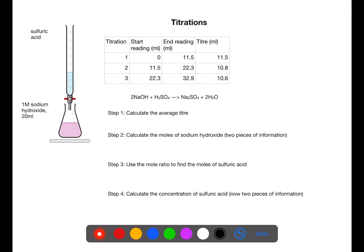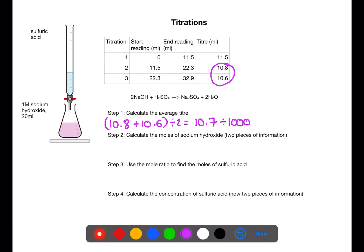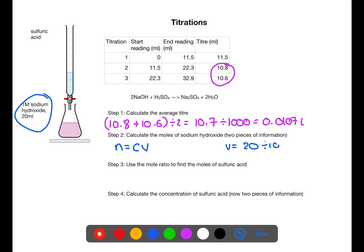Titration calculations can be used to calculate concentrations or volumes of solution. In this example we are calculating the concentration of sulfuric acid. Step 1 is to calculate the average titer using the concordant titers 10.8 and 10.6 — add these together and divide by 2 to get the average, then divide by 1000 so that your average titer is in litres. We then calculate the moles of sodium hydroxide using the concentration and volume, remembering to convert the volume to litres by dividing by 1000. Multiplying concentration by volume gives 0.02 moles of sodium hydroxide.